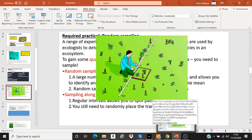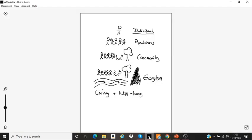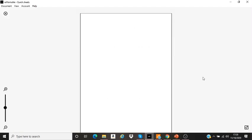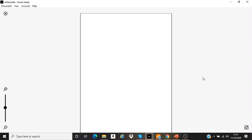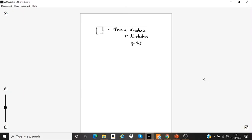Practical time. We can use a square frame to help us measure the abundance of species and measure the distribution of a species. This square frame is called a quadrat.